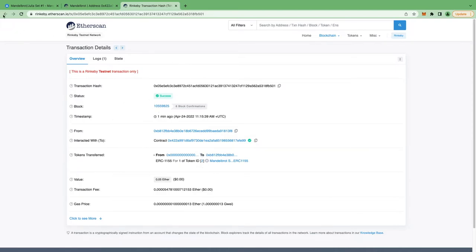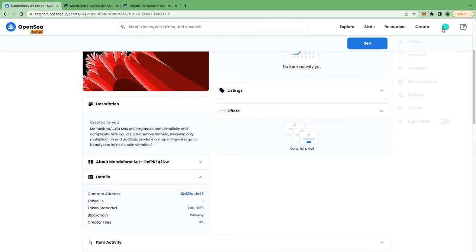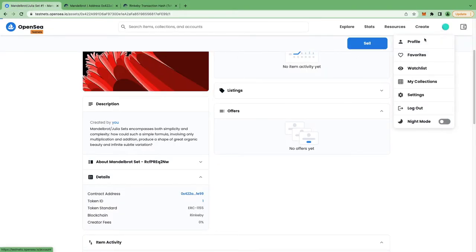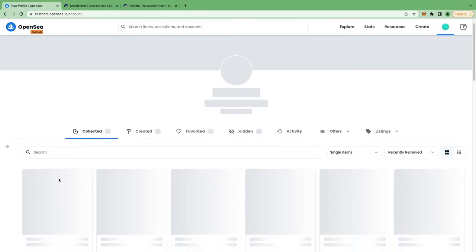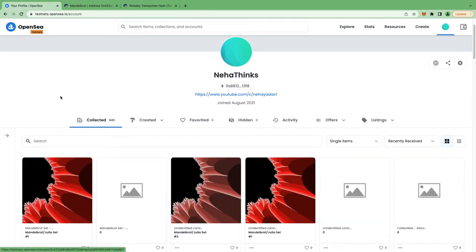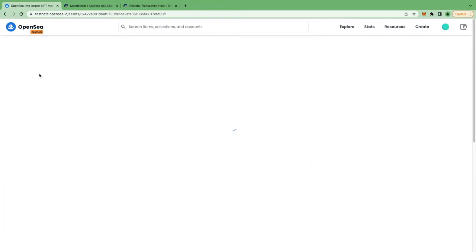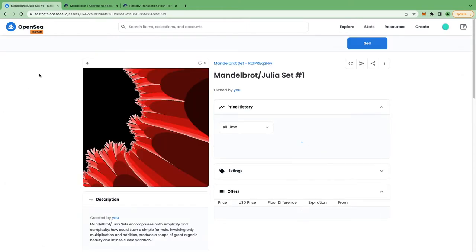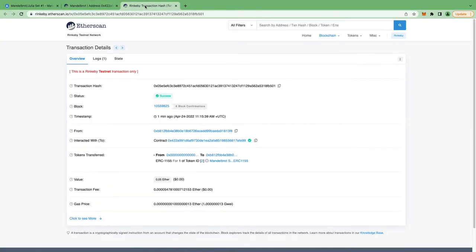So let's go ahead in OpenSea dashboard and let's check our newly minted NFT. One way to do that will be to click on profile and you can see the newly minted NFT in the front. Recent ones are in the front. And if that's not the case, you can click on any NFT and on the URL after assets, this is your contract address.